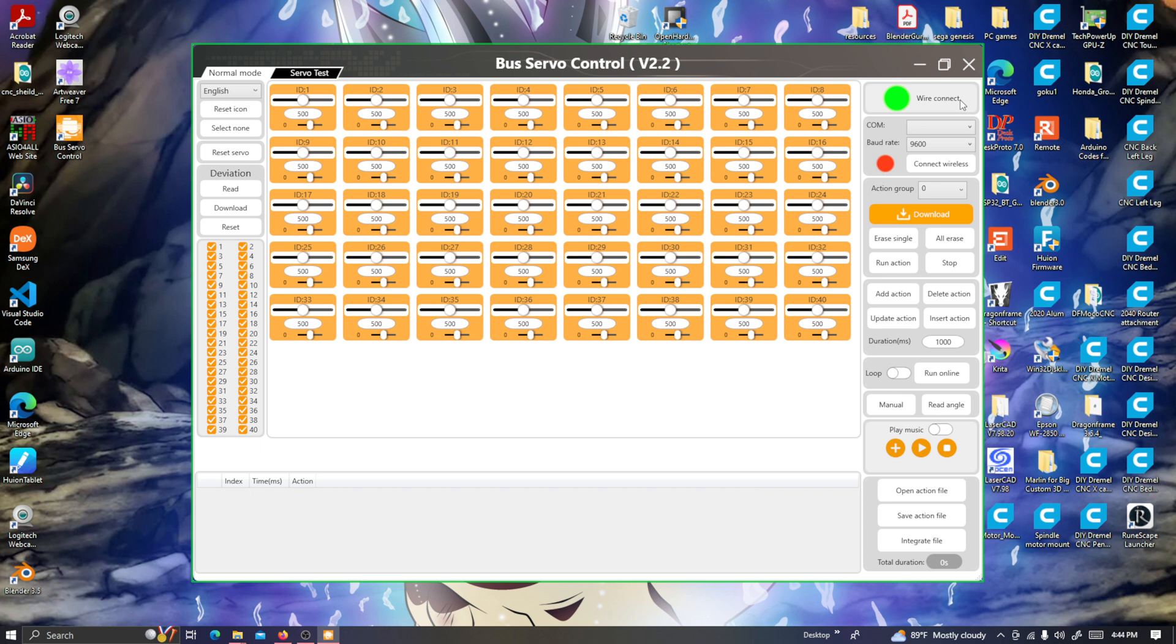Once I turn it on, you heard it make the noise and it says green wire connected. I actually have three servos connected: d1, d2, and d3. If I adjust and move these around, it actually does move the servo.